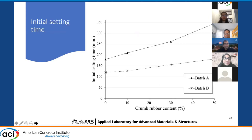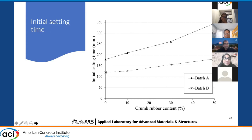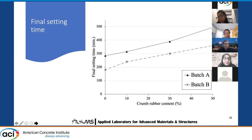The initial setting time and final setting time both were delayed with the addition of crumb rubber. The more the crumb rubber was used, the more delayed the initial and final setting time was. That occurred because the water film on the crumb rubber particles is smaller than the water film around the cement particles, which hinders water flow between the cement paste and results in incomplete or delayed hydration, creating a longer setting time. Batch B had less setting time in both cases because the samples were too dry with the increased sand and crumb rubber, and water evaporated quickly, resulting in faster setting of the cement paste.